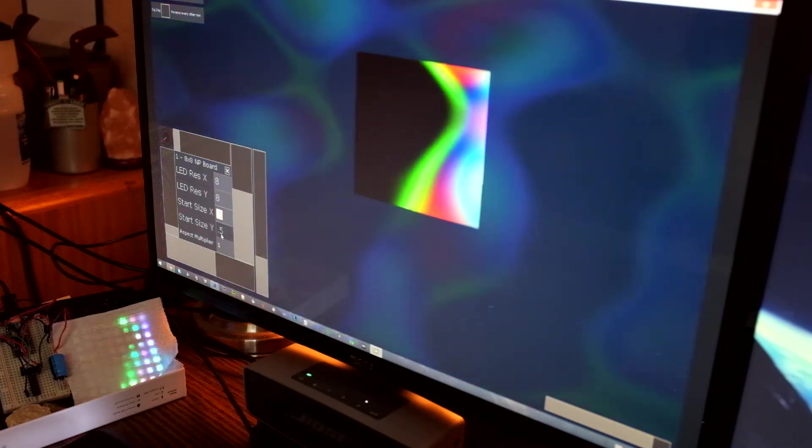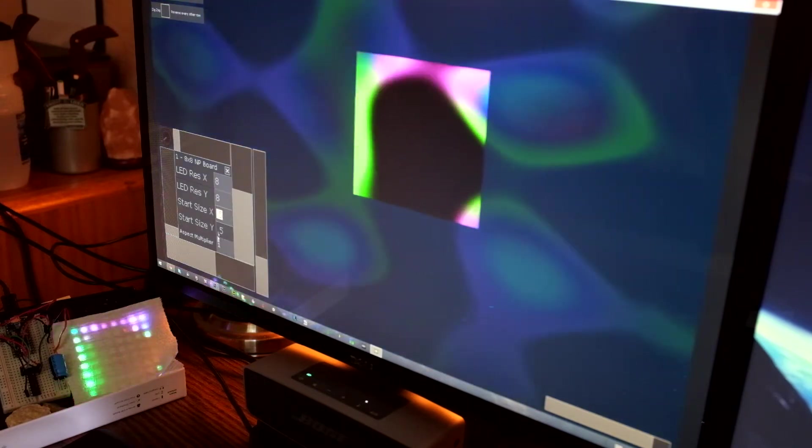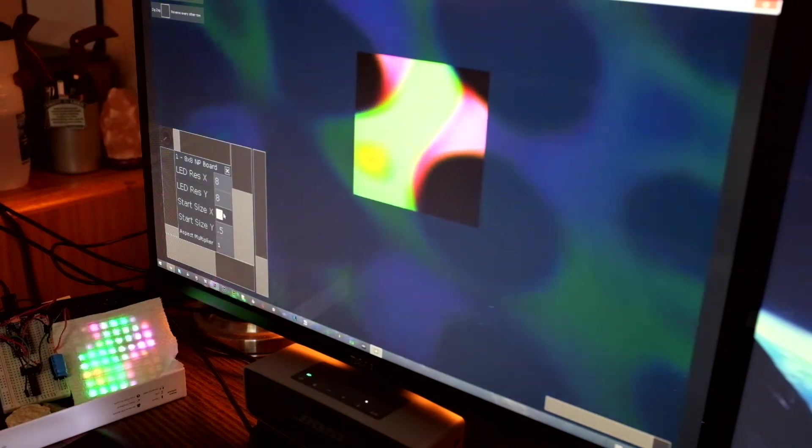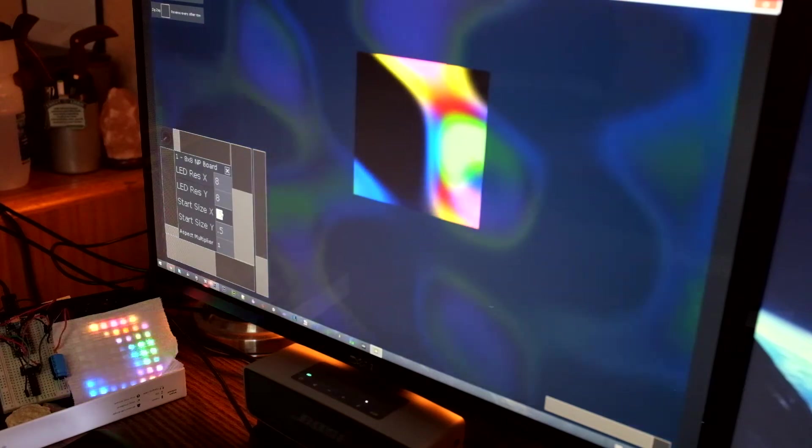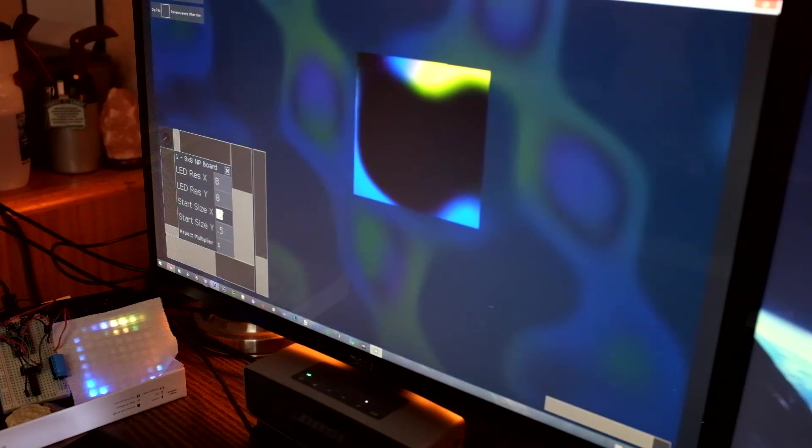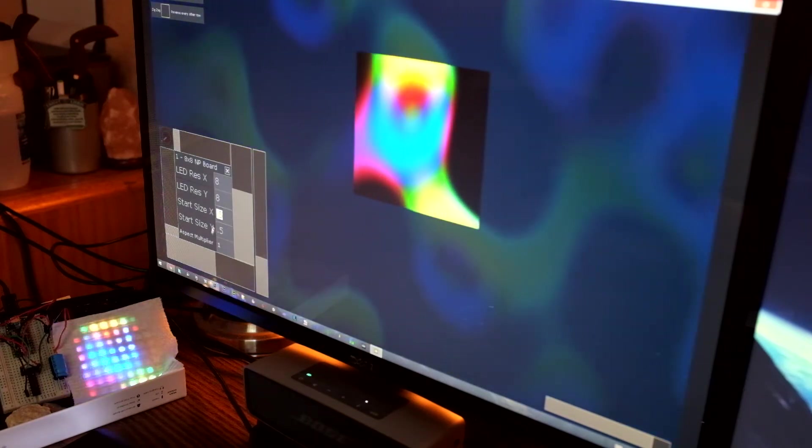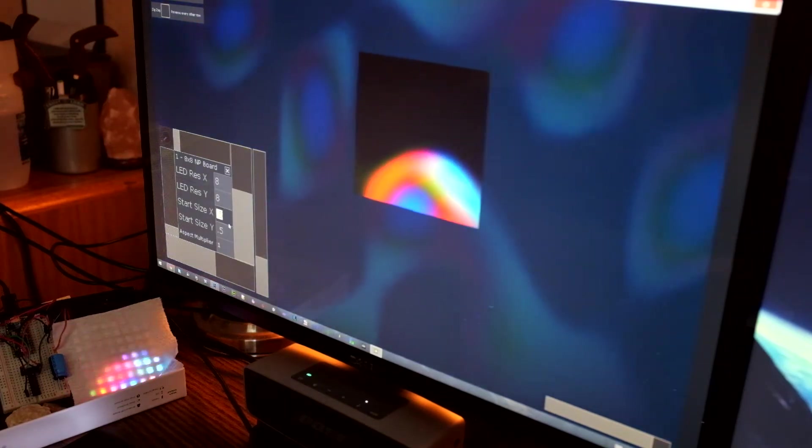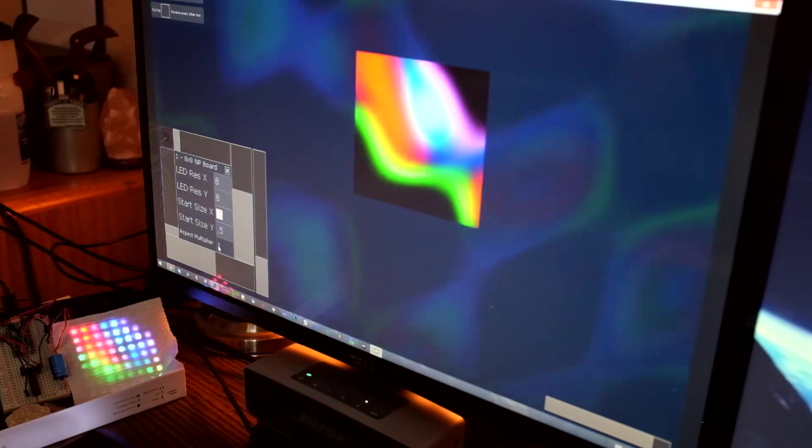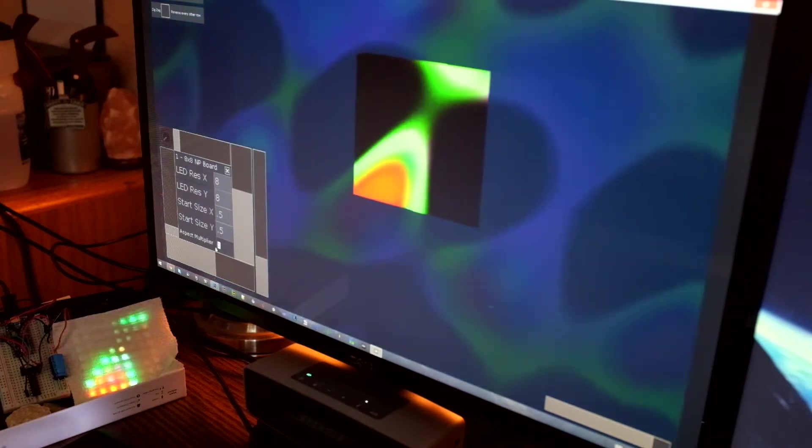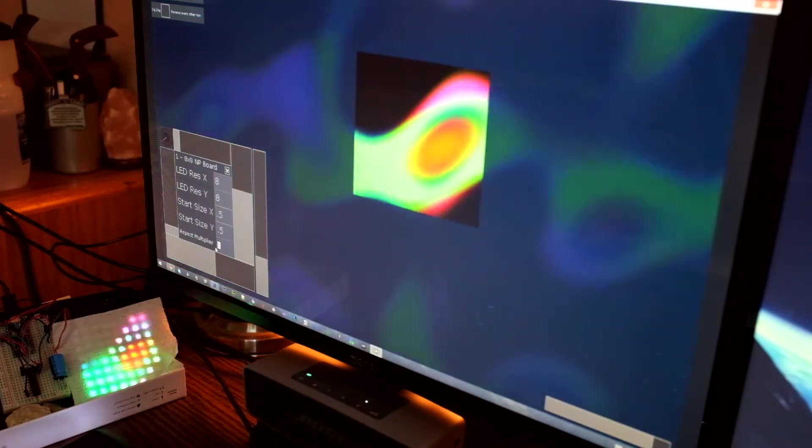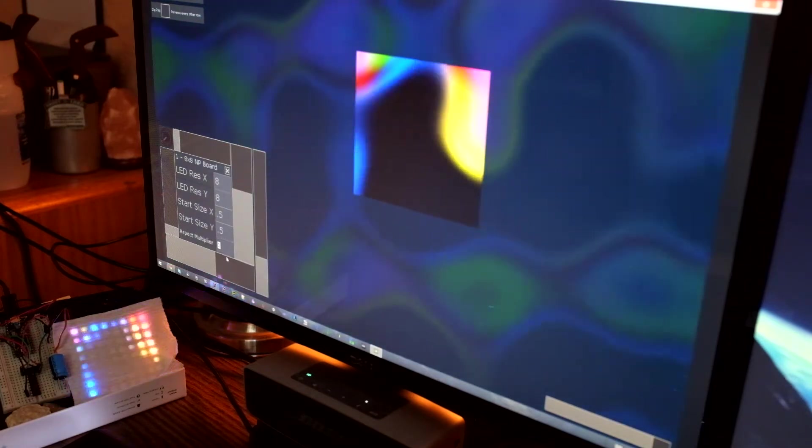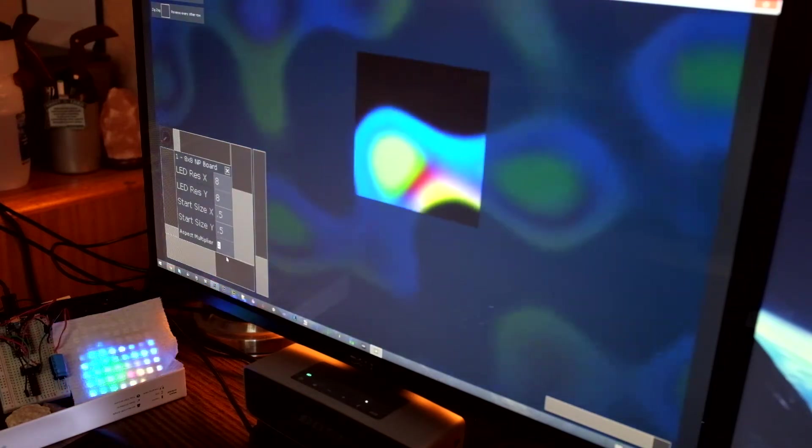Start size, this one doesn't matter so much. 0.5 and 0.5 is a good starting range, but you can change the original or starting size of your plane if you want to. Aspect multiplier is pretty much just a multiplier to make things bigger or smaller.